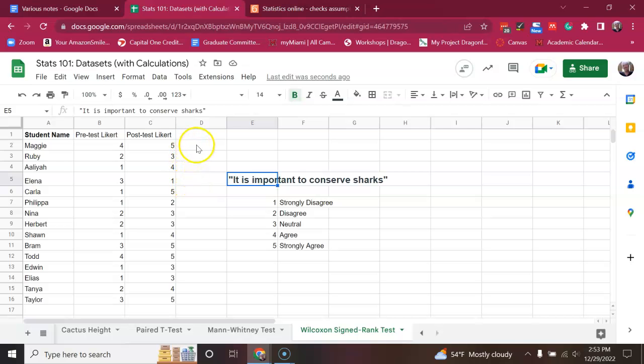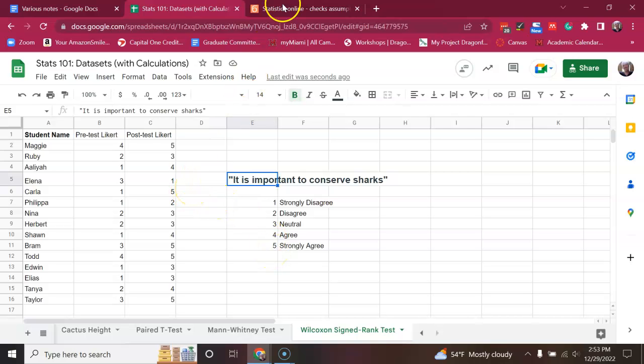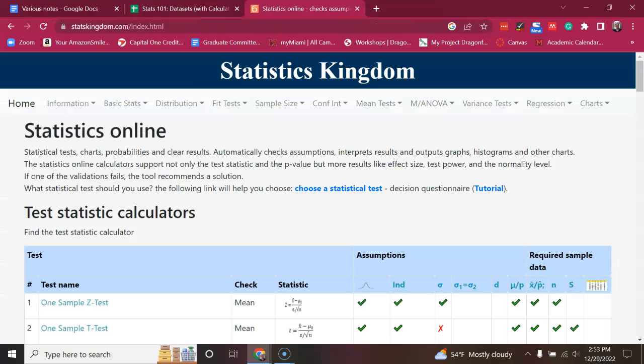So, the first thing you want to do, this is going to be a paired test, and you might be tempted to use a paired t-test. However, because these are just essentially categorical decisions with a number attached, this is likely not going to be normally distributed. But let's verify that.